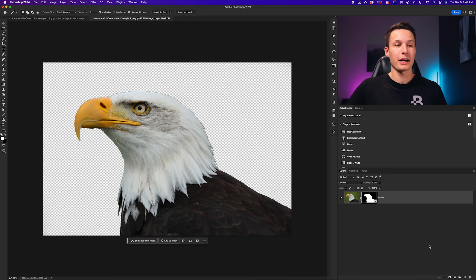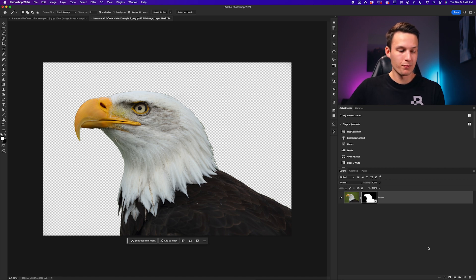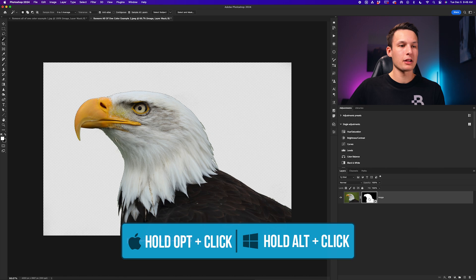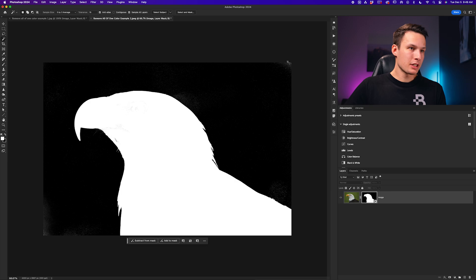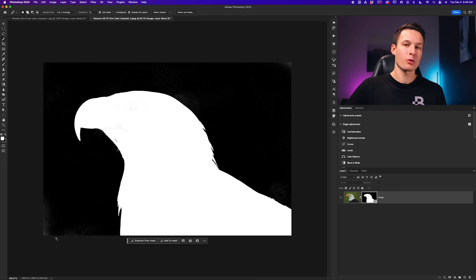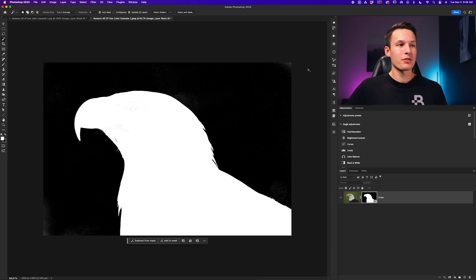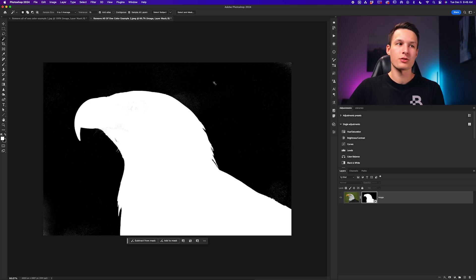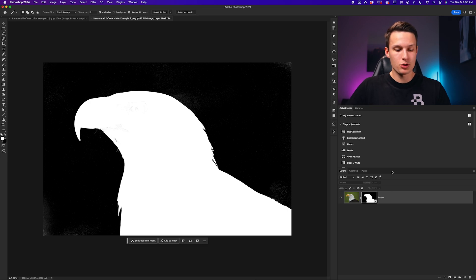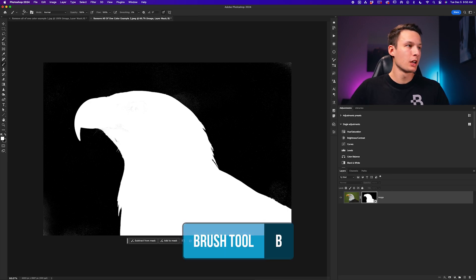This will remove that background for us, but we have one final thing to double check to touch up the final result. By holding Alt or Option and clicking on the layer mask thumbnail, this will allow us to preview that mask. In this case, you can see there are some leftover white areas in the background representing visibility, so we need to go and remove that. The reason that we have this bit of visibility in the background is because my fuzziness slider was not increased quite enough. Luckily, we can touch this up super easily by grabbing our brush tool by pressing B.